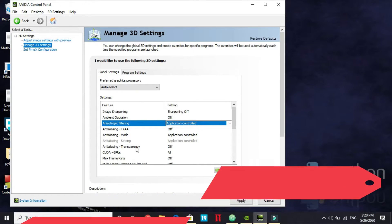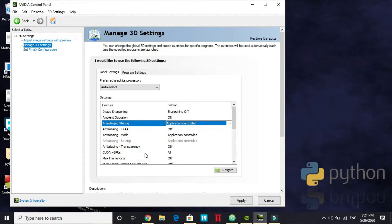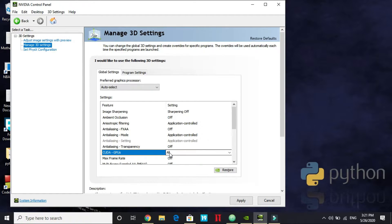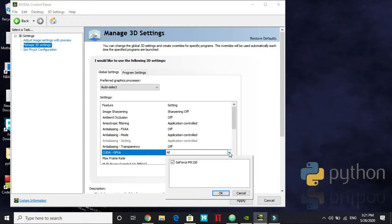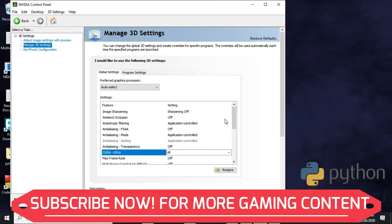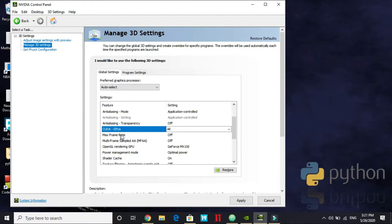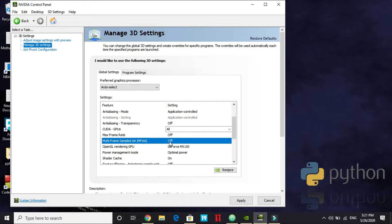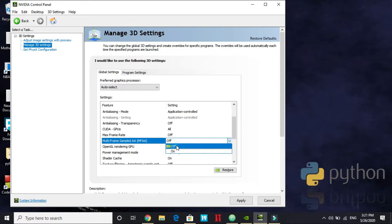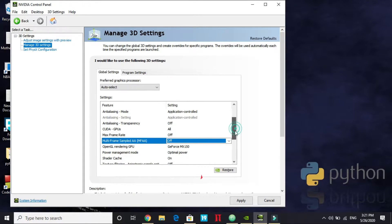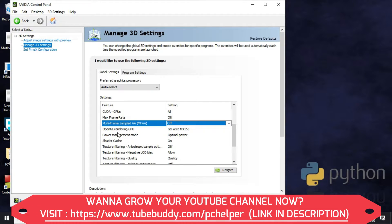FXAA — keep it off. Mode should be application-controlled. Transparency should be off. For multi-GPU, select the GPU(s) you have — I have a GeForce MX 150, so I select that. Max Frame Rate — keep it off. Multi-Frame Sampled AA (MFAA) — if you have a high-end GPU, turn it on; otherwise keep it off.